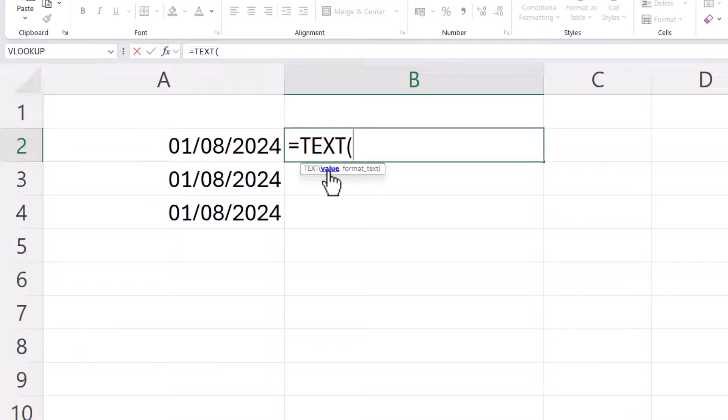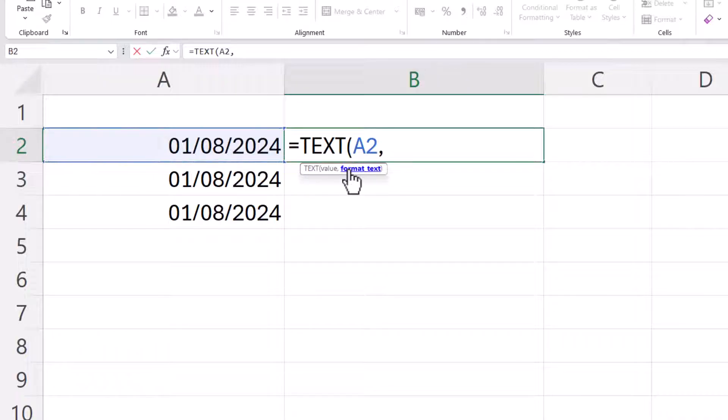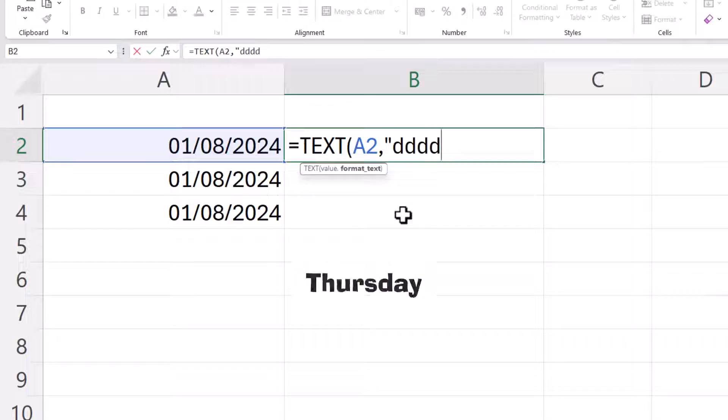In the value argument you select the cell that contains the date you want to format, comma, and then in the format text argument you specify your format. Now it needs to go in speech marks, but for example I could use dddd and that will give the name of the day of the week,